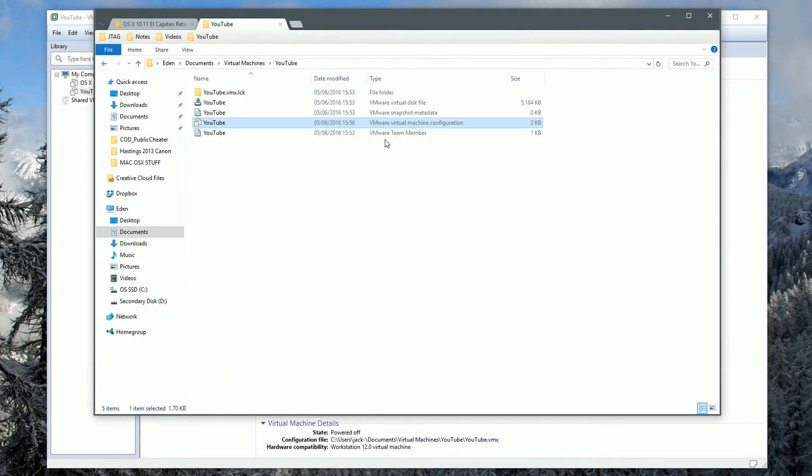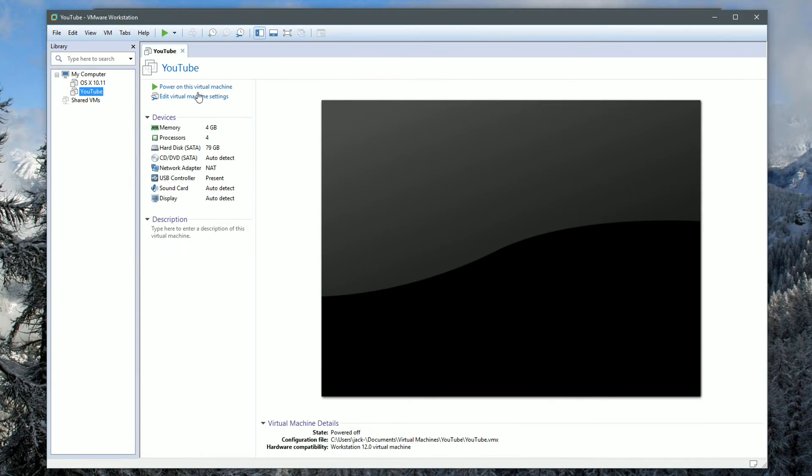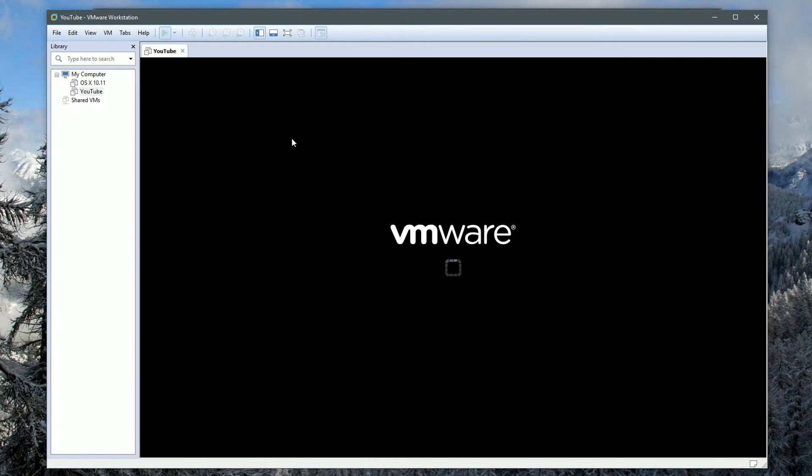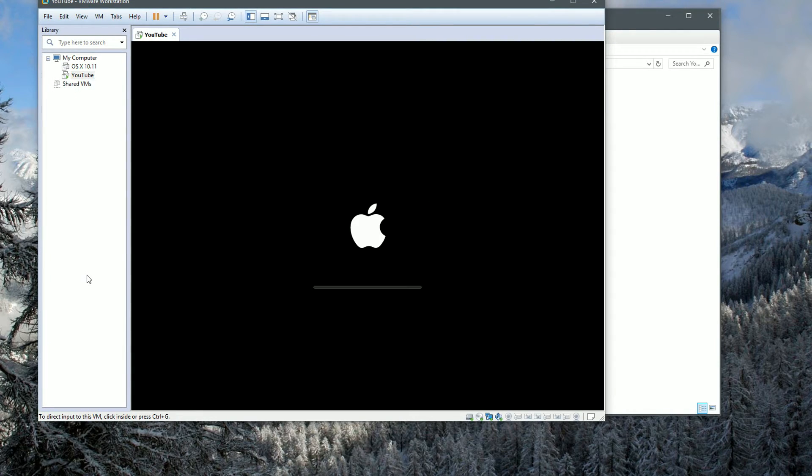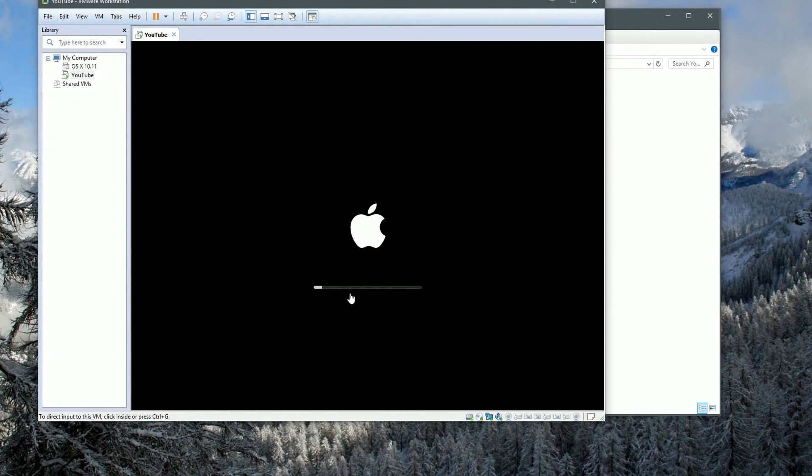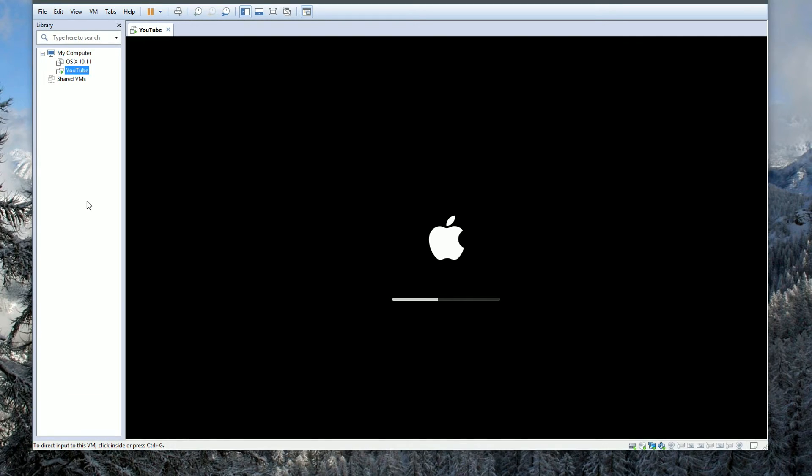Now if we're lucky, if we power on the virtual machine, this should boot successfully. And there we have it guys, you can see the Apple logo in the middle of the screen and we're currently moving with the progress bar, which is always a good sign. This may take a while, you just got to be patient with it. It'll probably take us to the setup wizard to create an account and all of that good stuff.